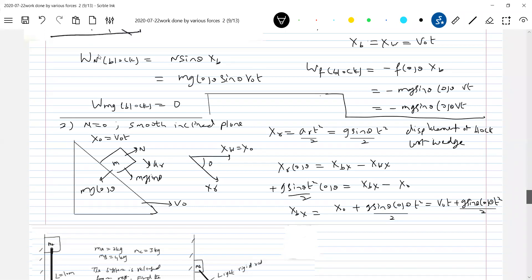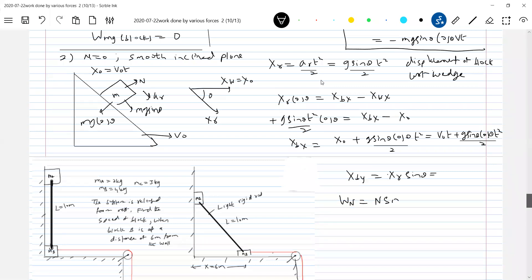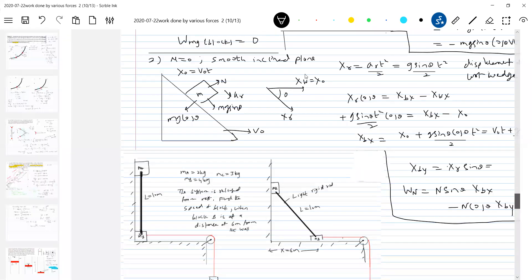Now, displacement of block with respect to ground along the y-axis: xB_y equals xr sinθ — same as the previous problem. Now calculate the work done by the normal contact on the block. There are two components: N sinθ times xB_x, and N cosθ times xB_y. All of these will yield some value. The block can move with a constant speed, so all different situations will arise and can be analyzed this way.